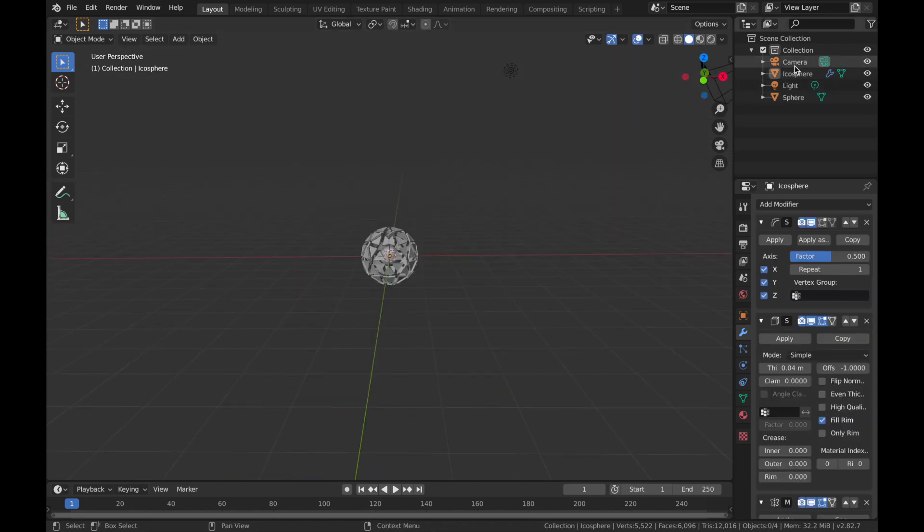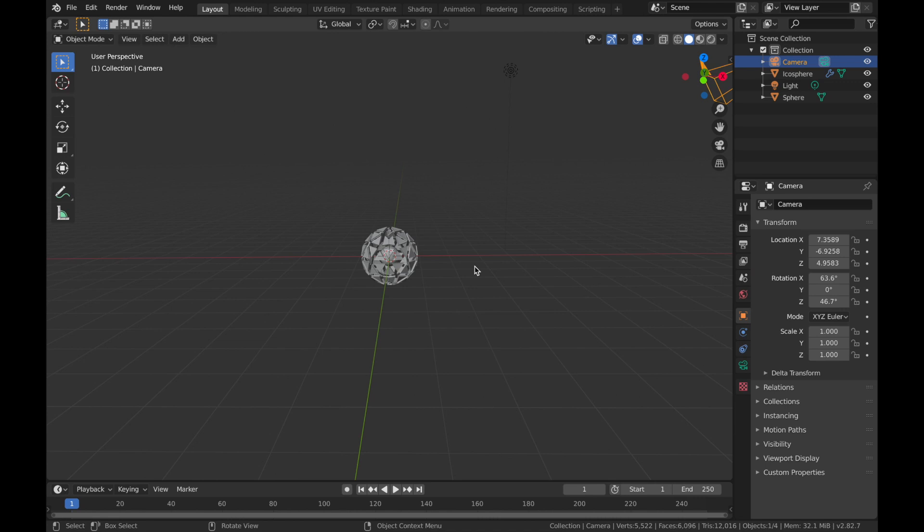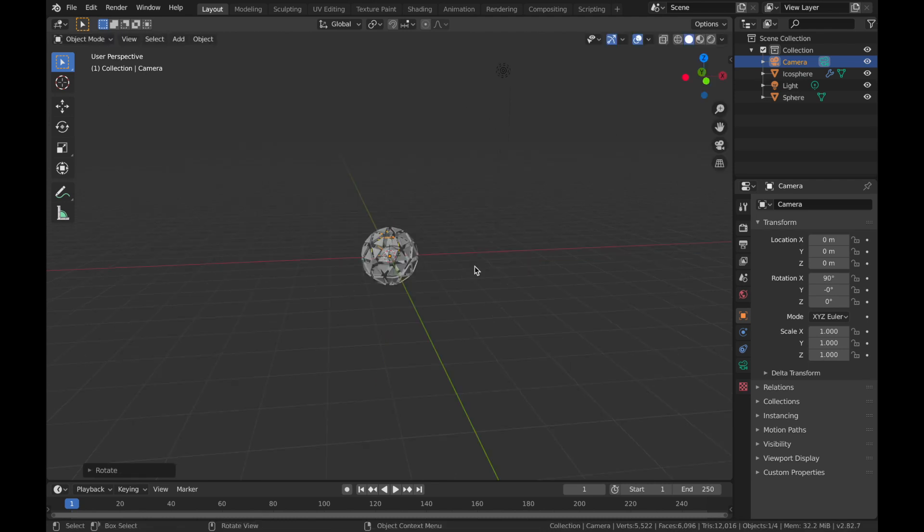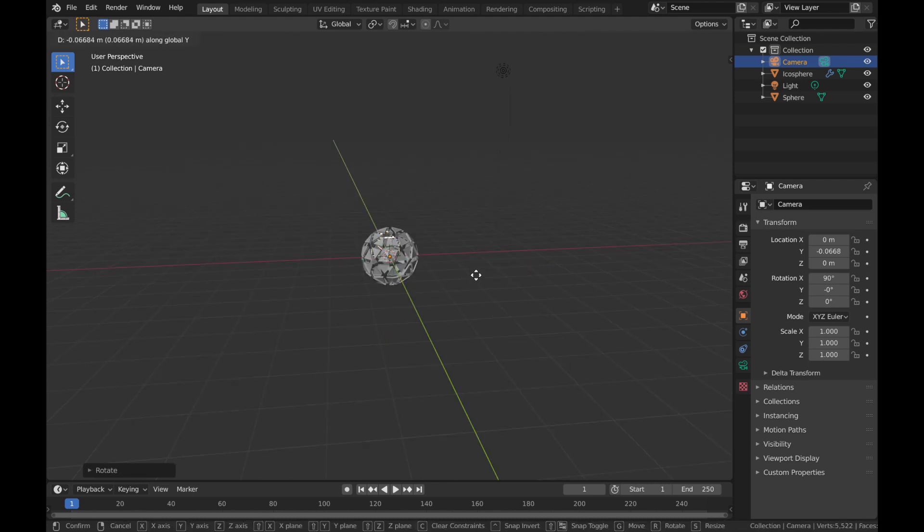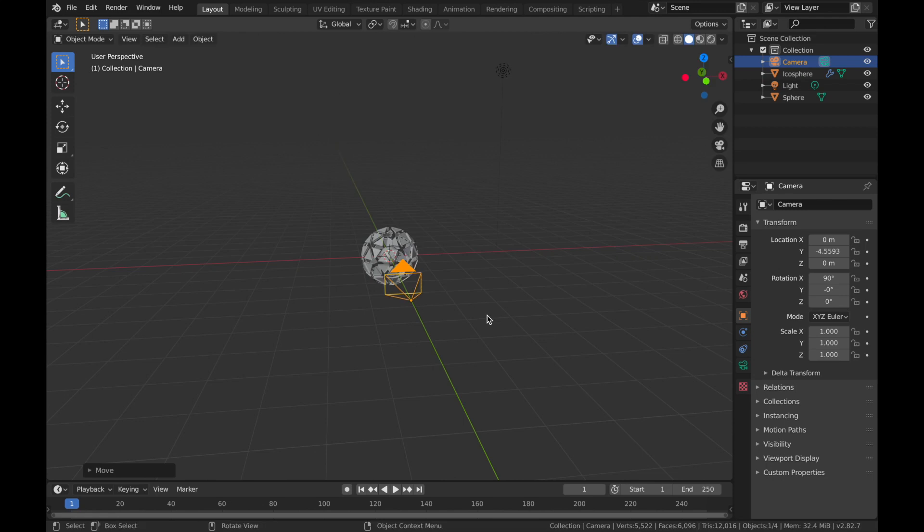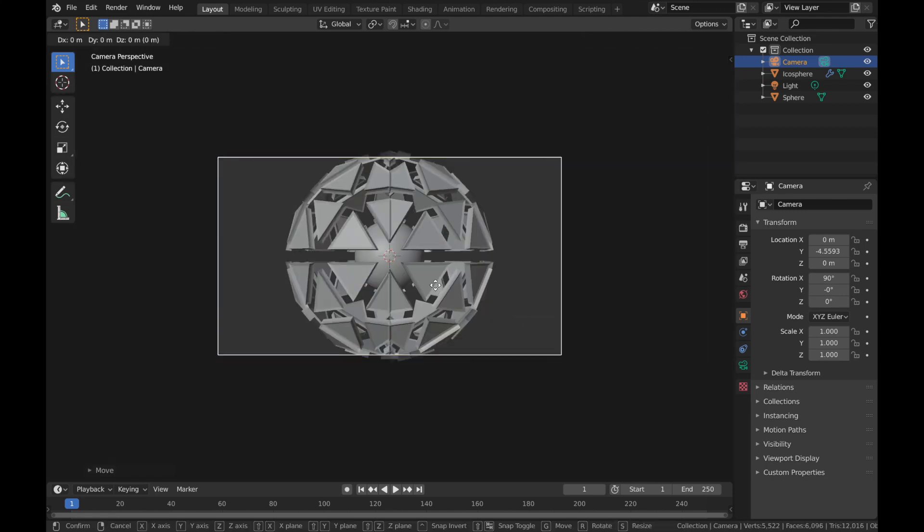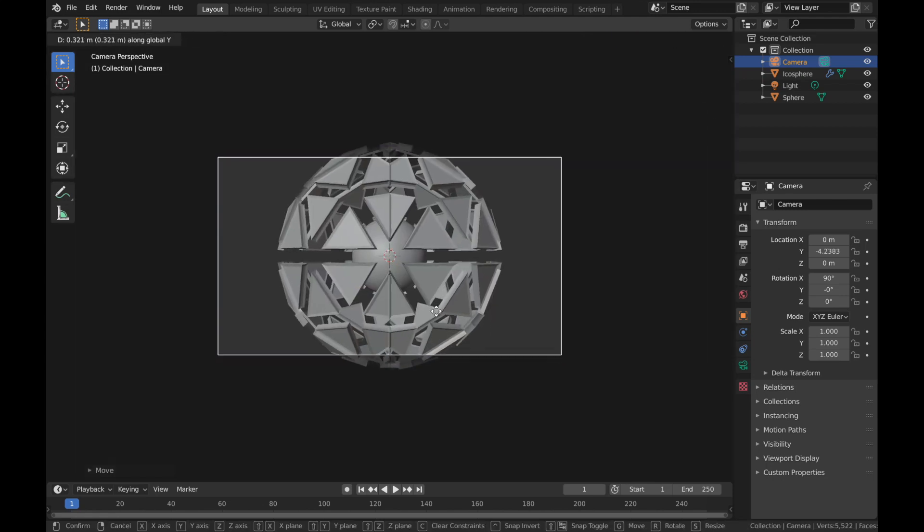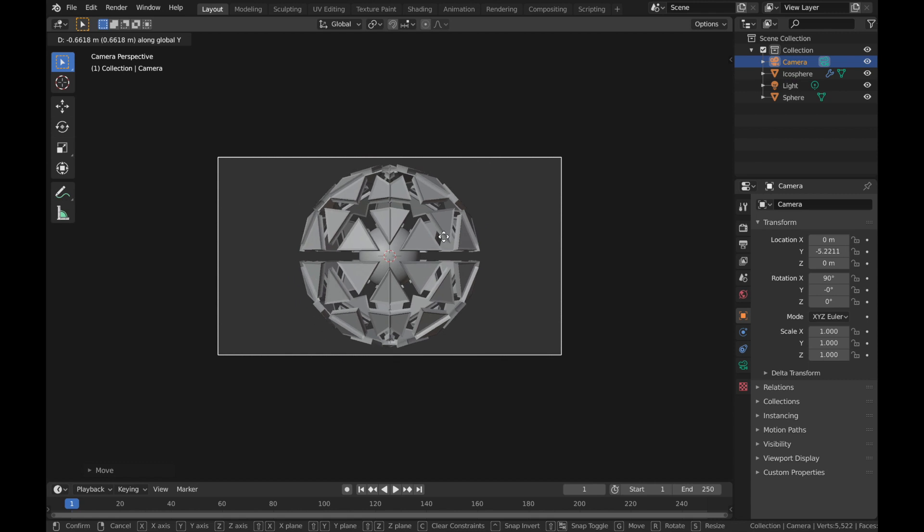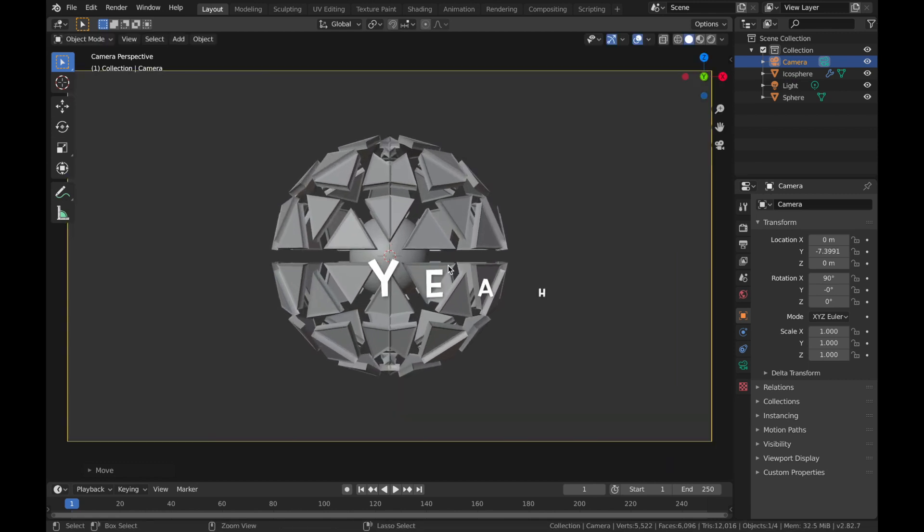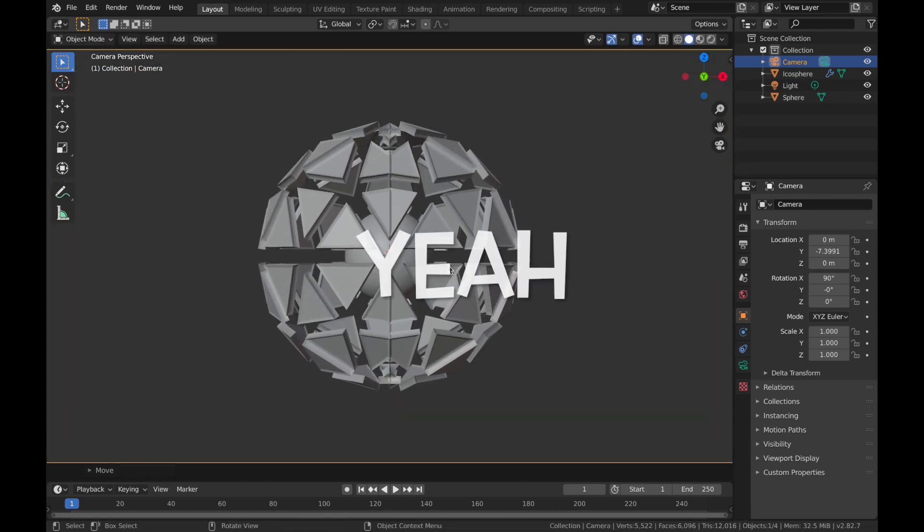So if you just click on camera, hit Alt G and then Alt R and then RX 90. So now just hit G, Y and bring it out of the sphere and just hit zero and then do it again. G, Y to wherever you like it really. We'll say about here.